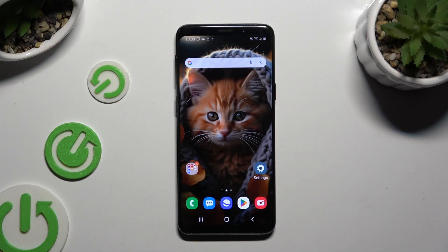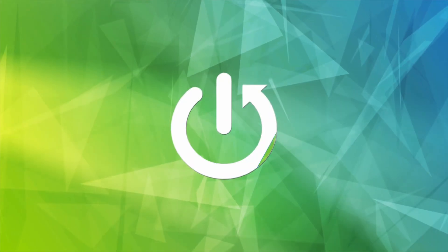In front of me is Samsung Galaxy S9 and today I would like to show you how you can change font style.